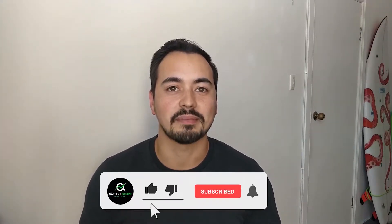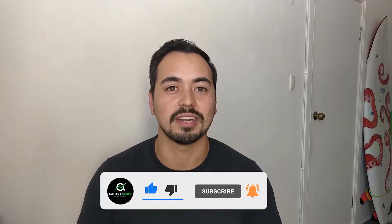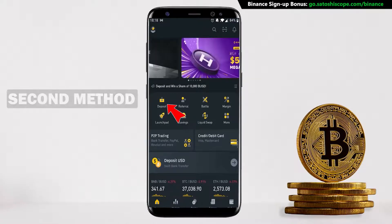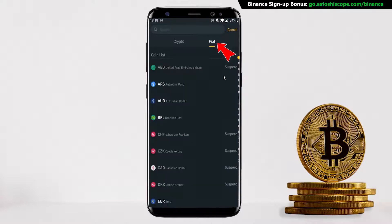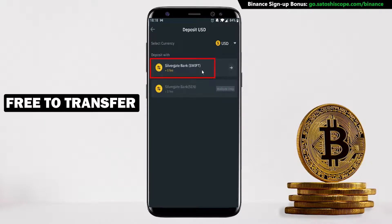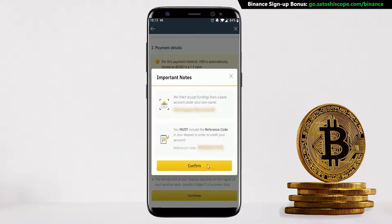If you like the level of detail I'm providing, make sure to let me know by liking the video and don't forget to subscribe so you don't miss out on more content. For the second method, click on Deposit from the home page, then go to Fiat and select the currency you're going to deposit. You can see it's going to cost you zero dollars — it's free to transfer your fiat currency into Binance. Enter in the amount you want to deposit and click Confirm.